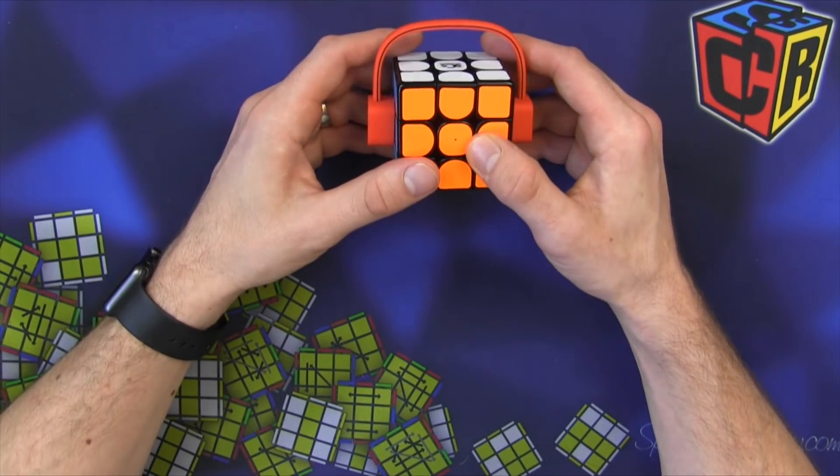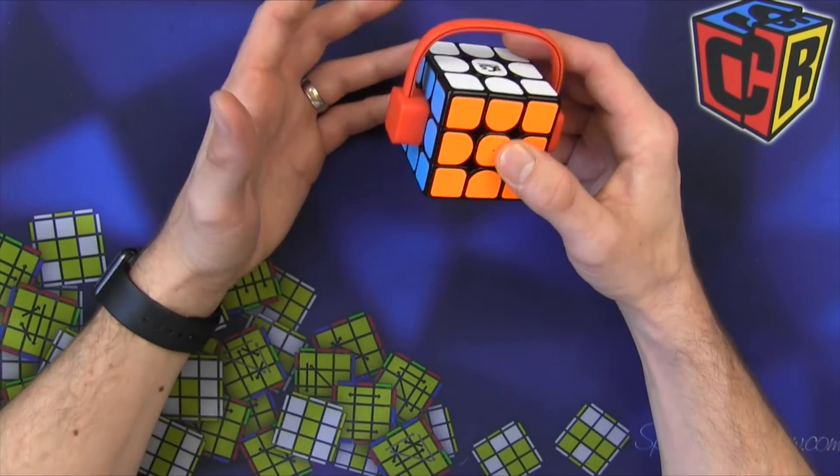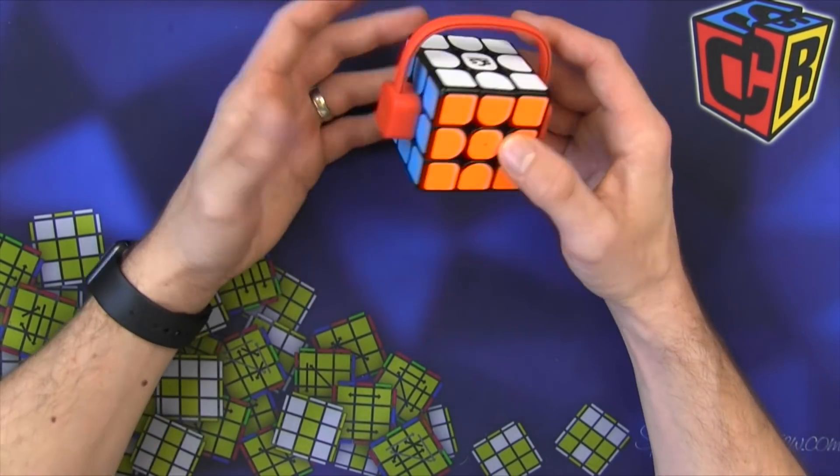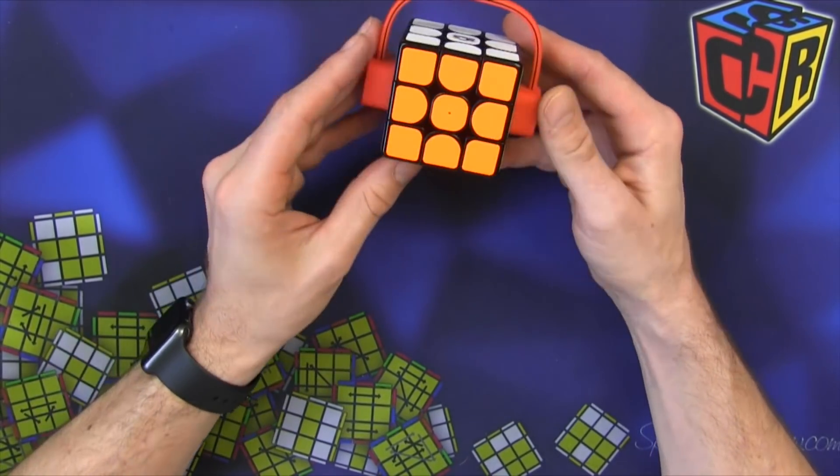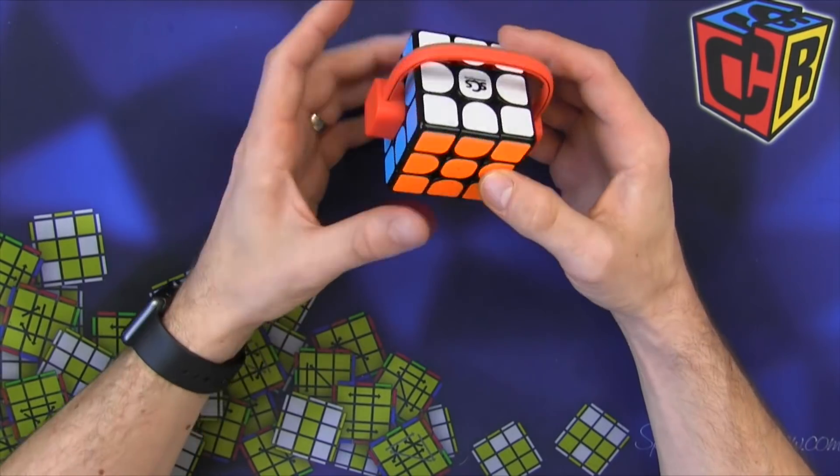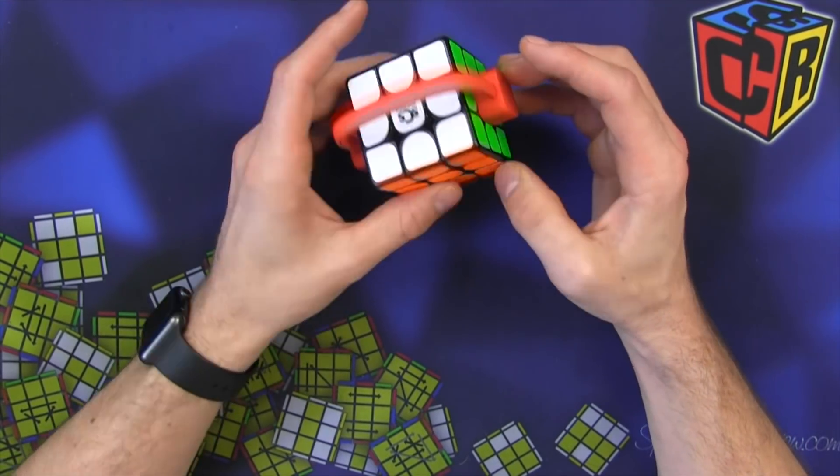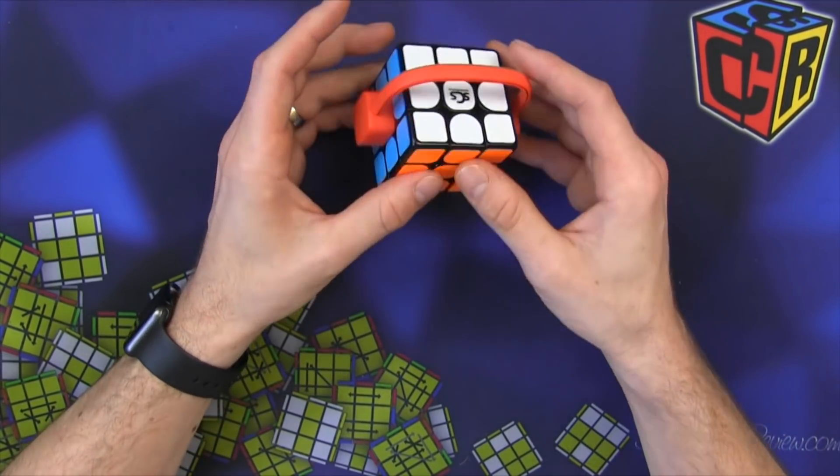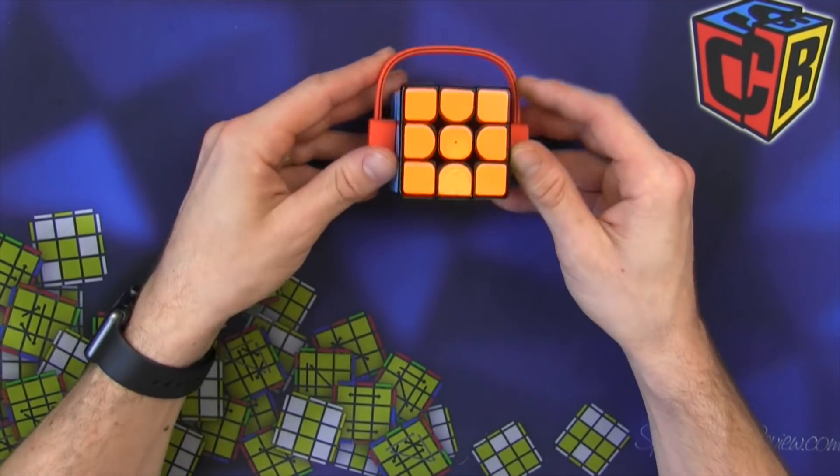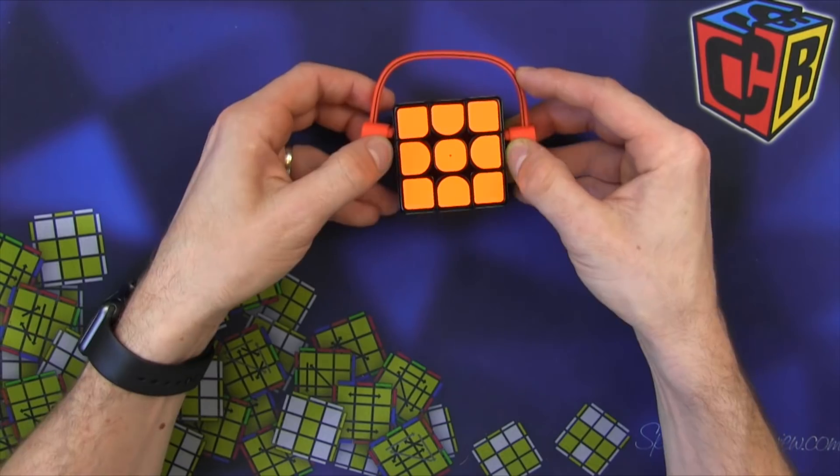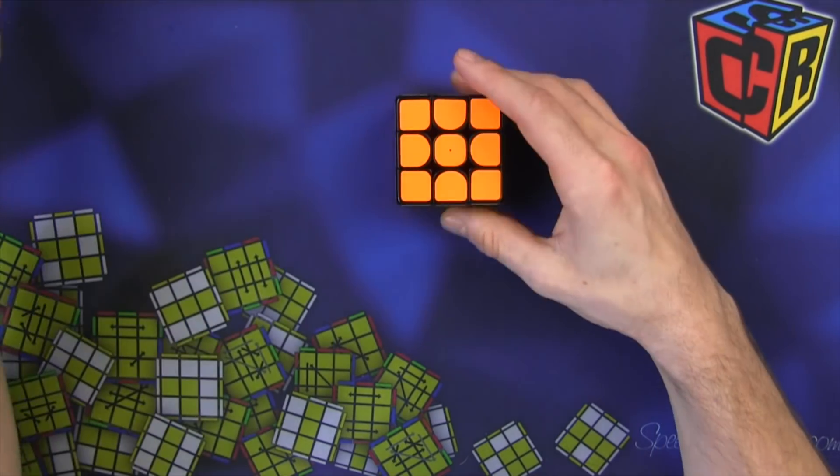Hey Sean here from SpeedCubeReview.com. I have reset up my Geiger Cube because I haven't used it in a long time. I had the pink stickers on it with the weird shades and the magnets clicked, so I replaced the shades.